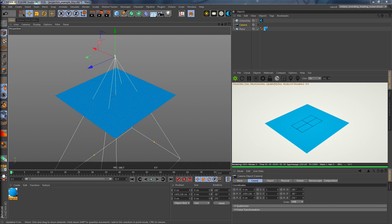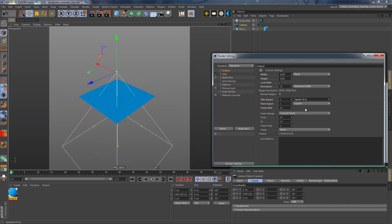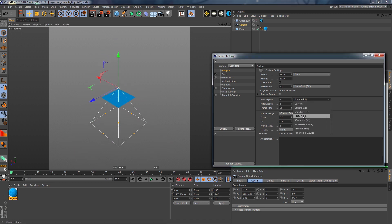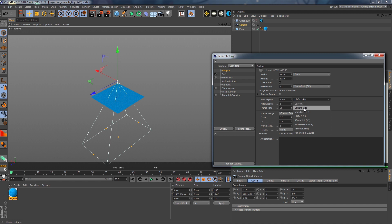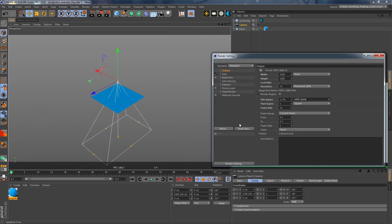The way Cinema 4D handles cameras is that the aspect ratio you set in your output render settings applies to all the cameras you have in your scene. So you can't have, for example, a 1-to-1 and a 16-to-9 camera at the same time. You can see that if I change from 16-to-9 to square, the camera actually changes. Knowing this, all the projection cameras in the scene have to have the same aspect ratio as the camera you're rendering your scene with.